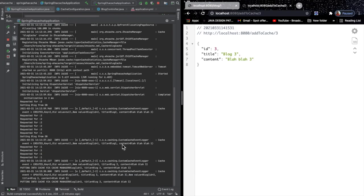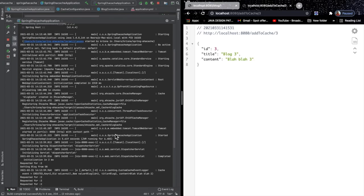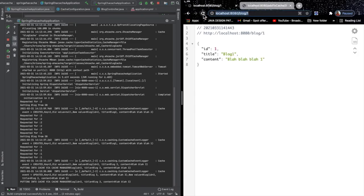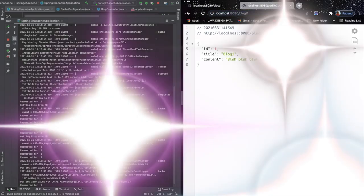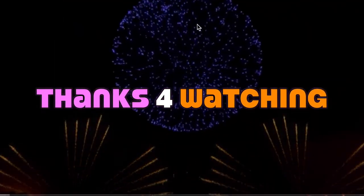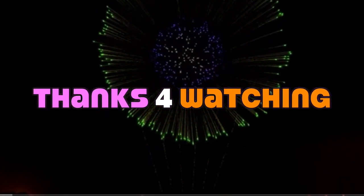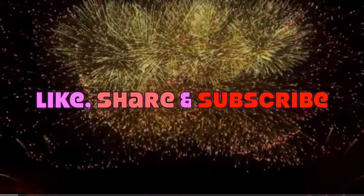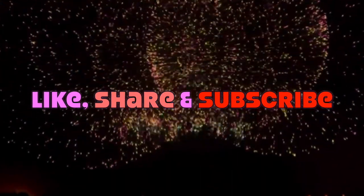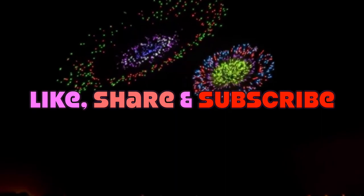That's pretty much about it for today's session. Hopefully you enjoyed it — please leave your comments in the comment section. We will soon create another Spring Boot topic. Thanks for watching, and don't forget to like, share, and subscribe. Please provide your feedback. Bye bye and have a nice life!